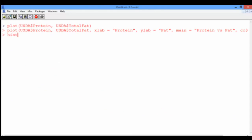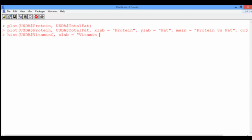We're going to use the hist function, and the argument it takes is the vitamin C vector. Let's label the x-axis as vitamin C, and this is given to us in milligrams.